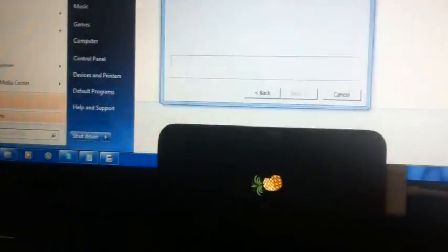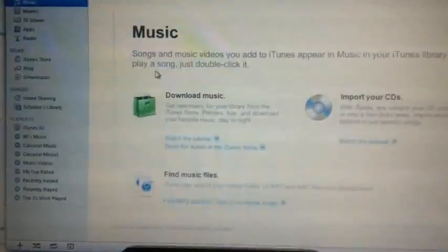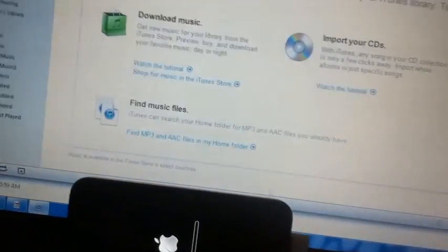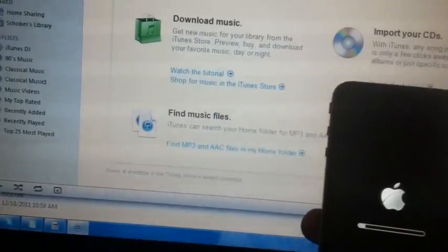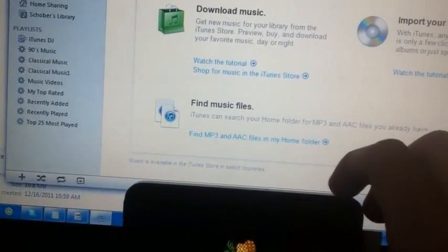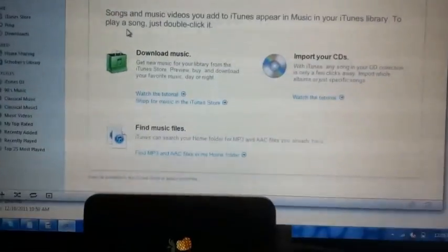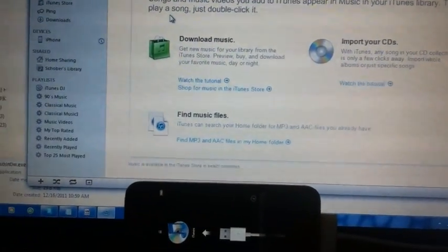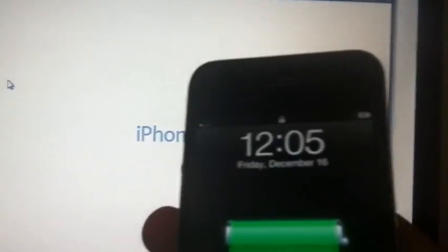Here we go. Since this is iOS 4, we'll have to open up iTunes to activate the phone. Here we are and iTunes is going to activate it.